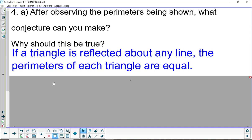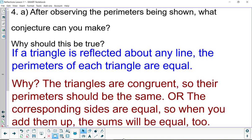Now, why should this be true? Well, two reasons. One could be the triangles are congruent, so their perimeters should be the same. Or since the corresponding sides are equal, when you add up those equal corresponding sides, the sums will be equal as well. So take your pick. Press pause as needed.